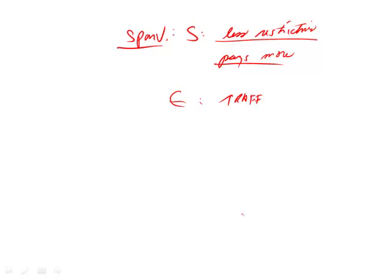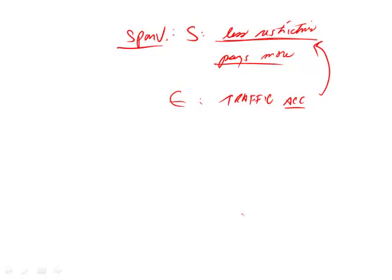So if there were more traffic accidents in Sparva, then what would happen? Well, we would have another reason. Oh, the reason why insurers pay more is not because it's this whole less restrictive business. It's just everyone is crashing in Sparva. Maybe it's foggy and the very winding roads and poorly lit, what have you. But the point is that more traffic accidents give us another explanation.